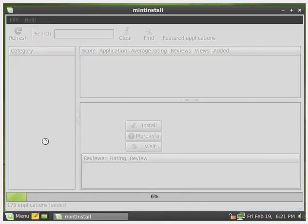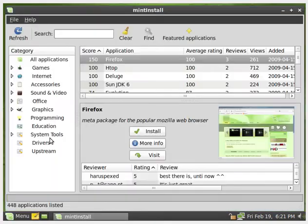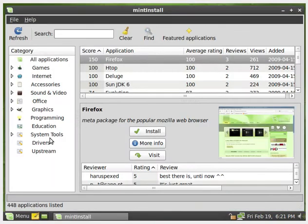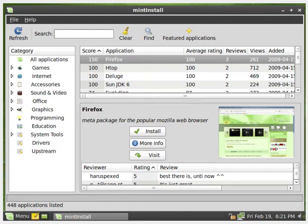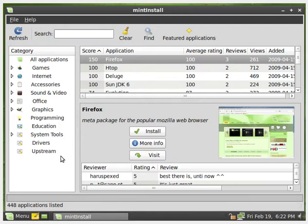Anyway, we're going to go to the software manager. Oh yeah, that's definitely different. So, we've got Mint install right here, which definitely looks different than it did before. It almost looks just like the synaptic package manager.